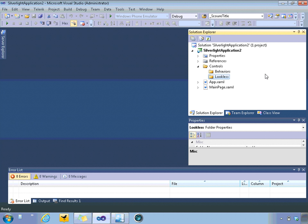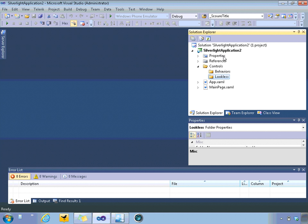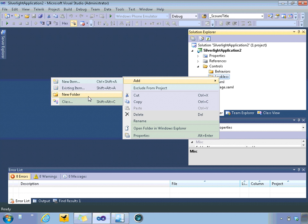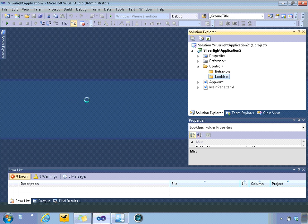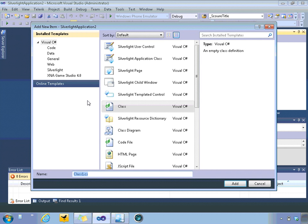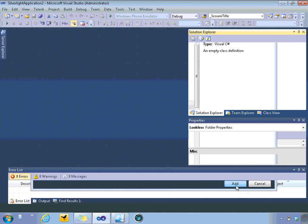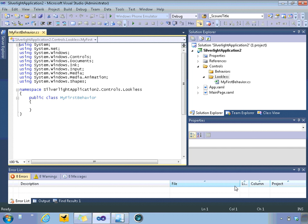Now, when you create a folder structure like that in any of the XAML environments, when you add, say, a class, which is what we're going to add. We'll go ahead and call this class, which will be our behavior, we'll just call it MyFirstBehavior.cs.